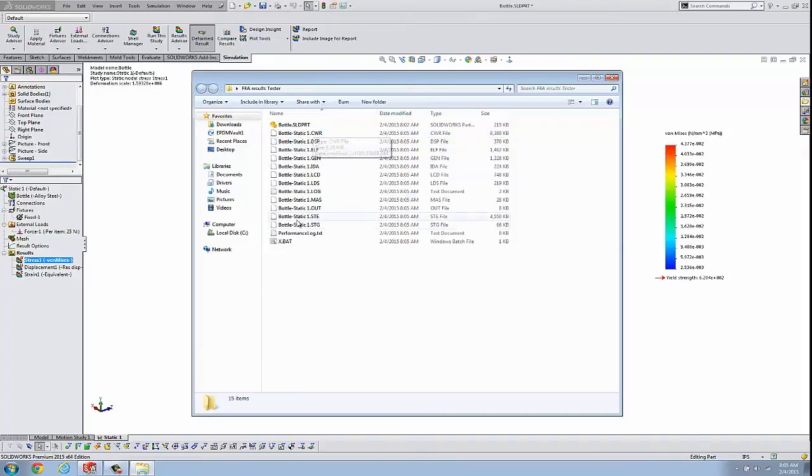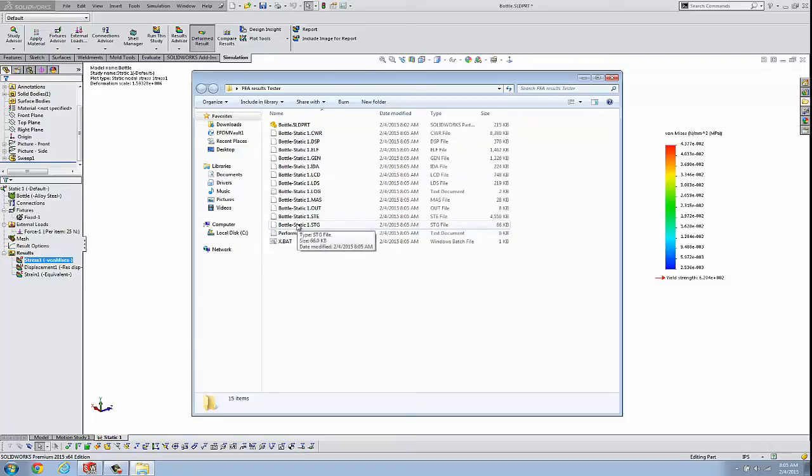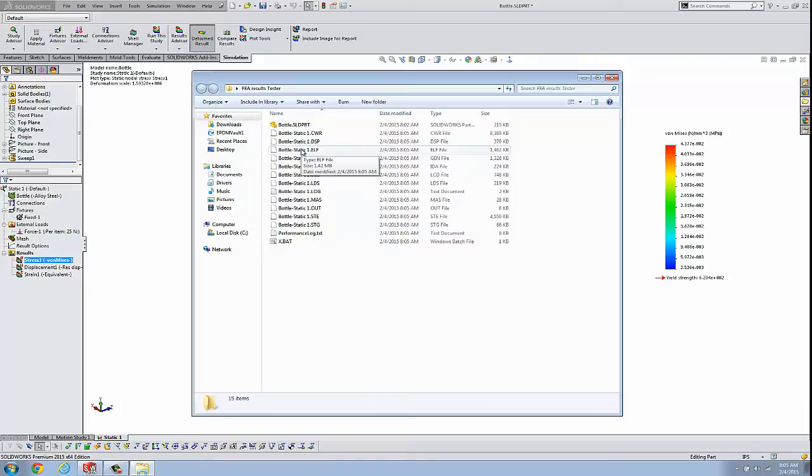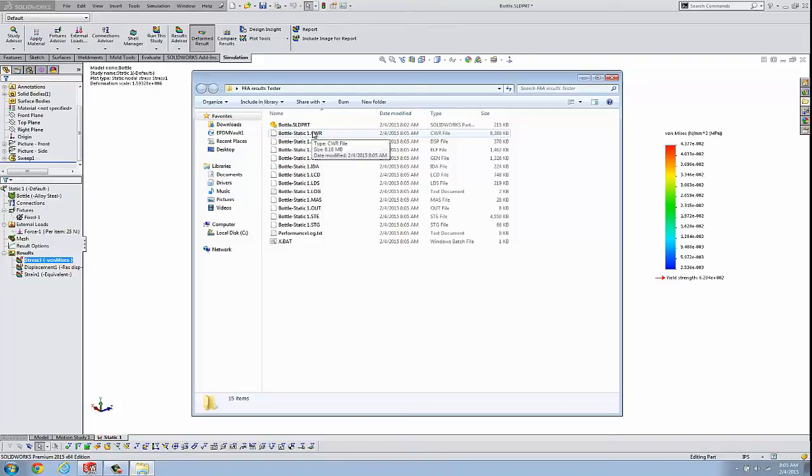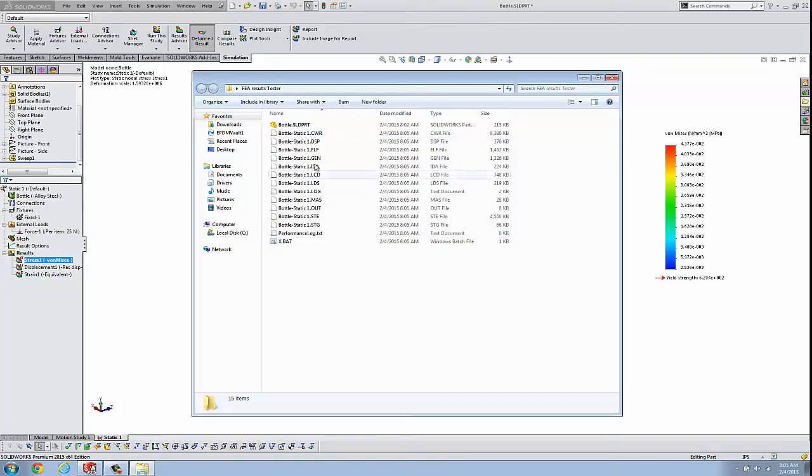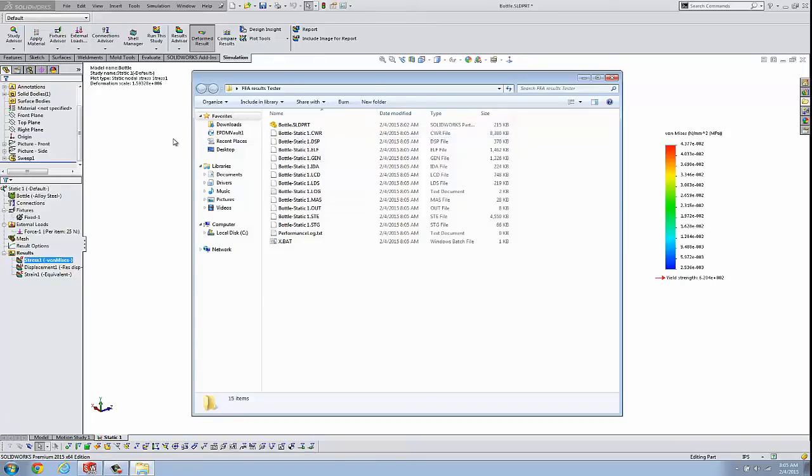These files are all open while we have the part open. What you'll see is when we close our part out, and it doesn't exit, doesn't really crash or anything, it zips everything up into the CWR file except for maybe a few files. So let's look at that.